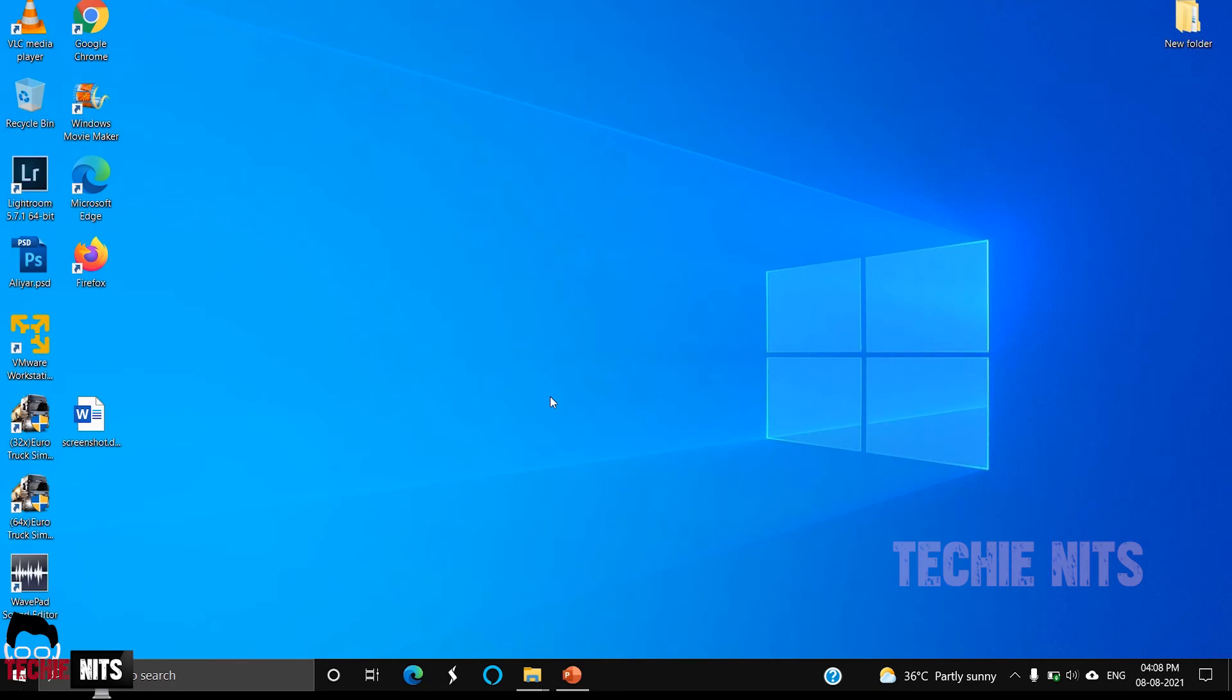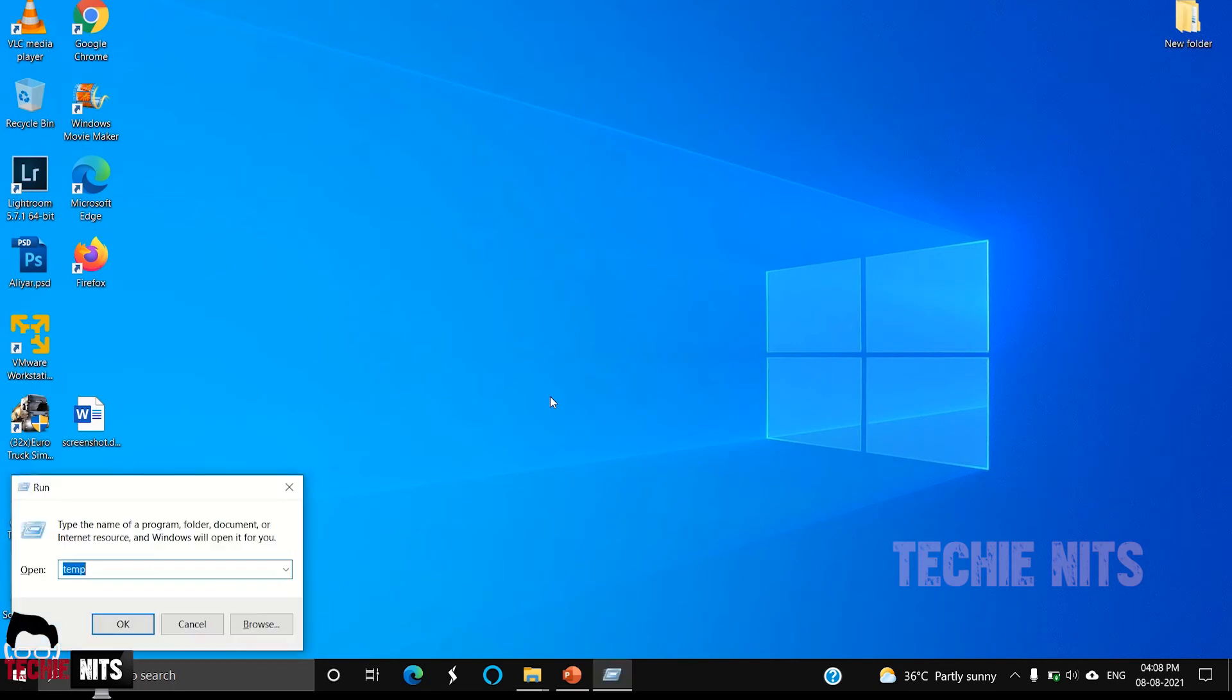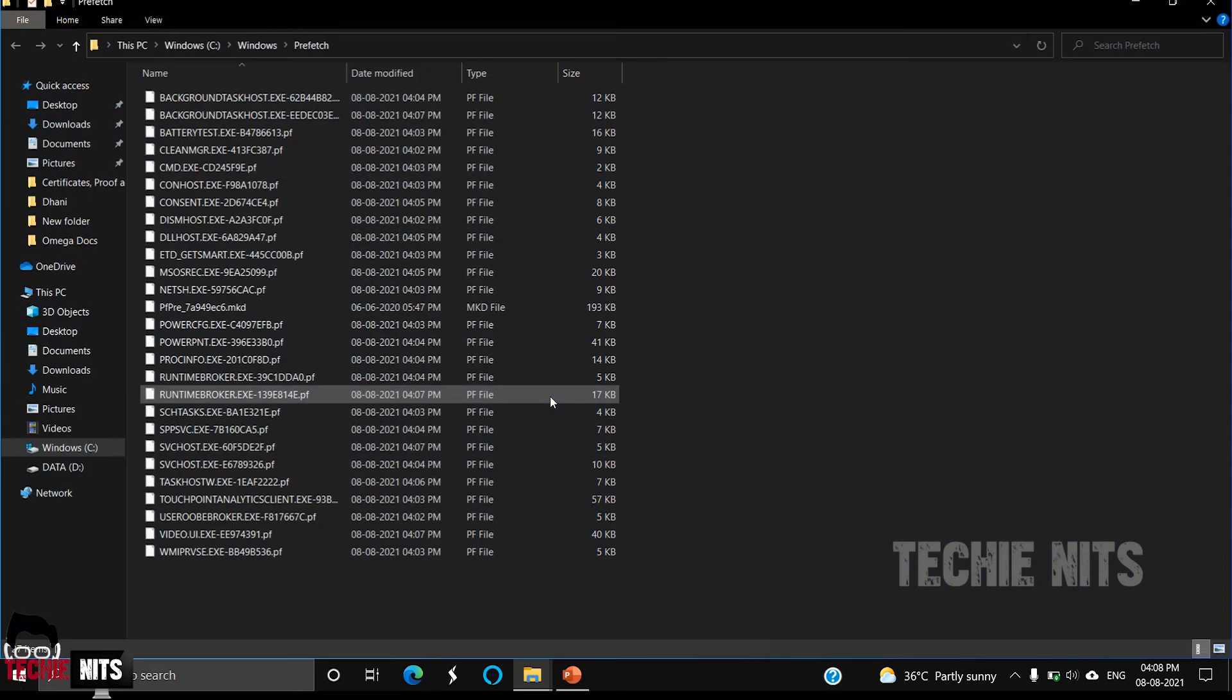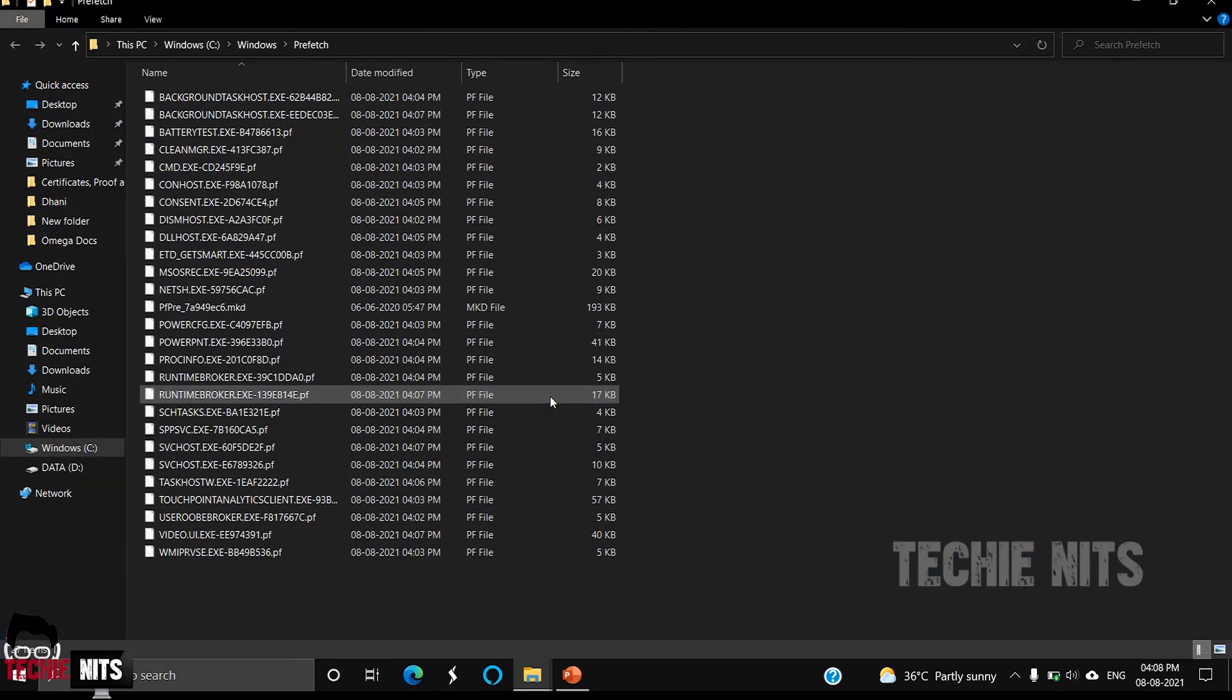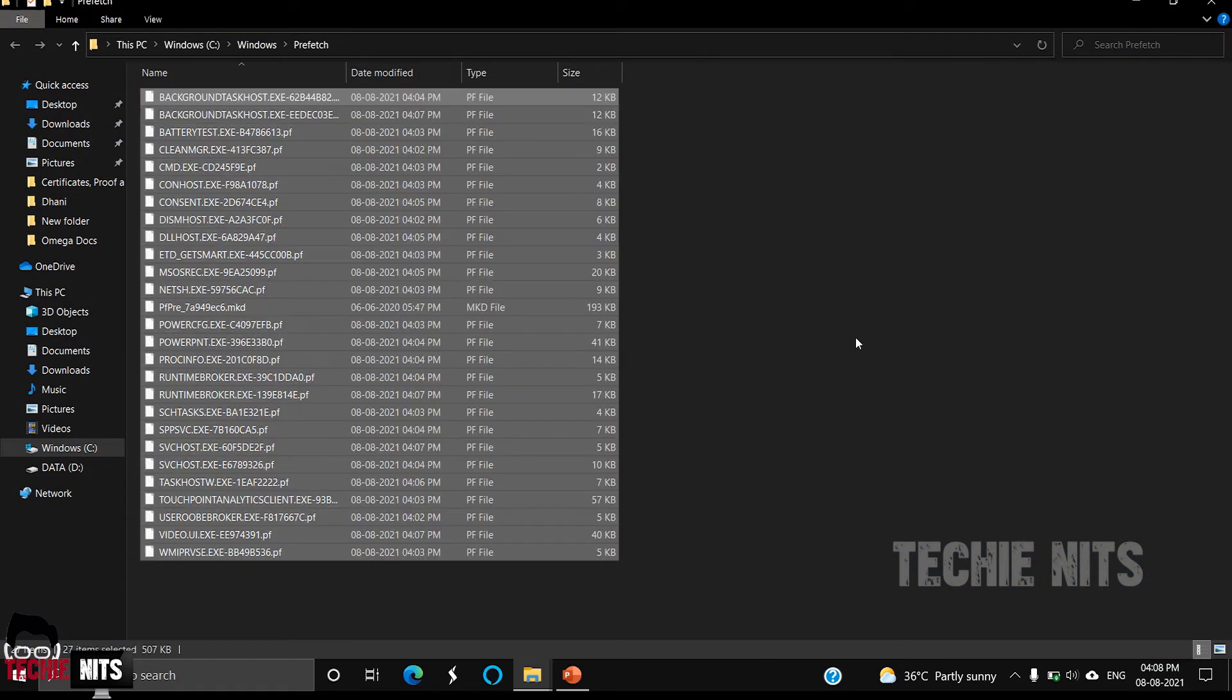Again, make sure that no applications are running on your machine while doing this. The fourth step would be to clear the prefetch. Prefetch is also a sort of cache file that would be available in your Windows 10 device. You can just select all and delete everything.